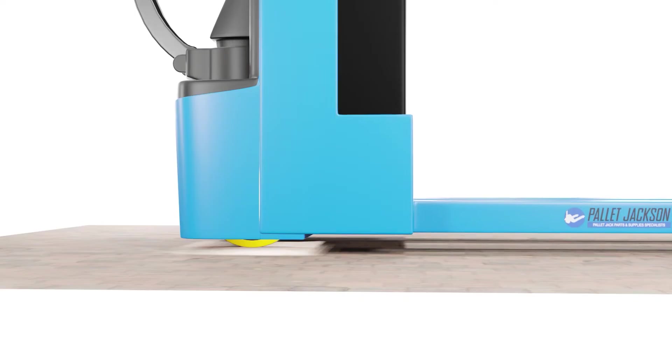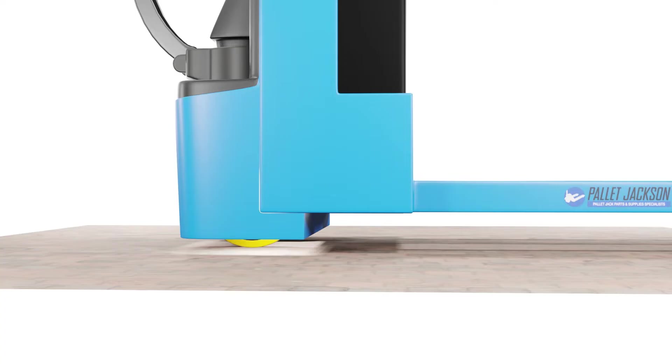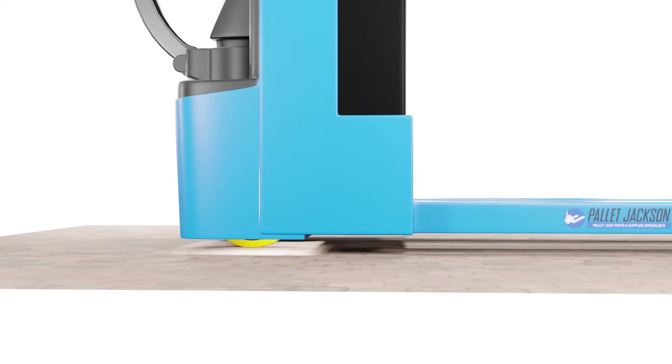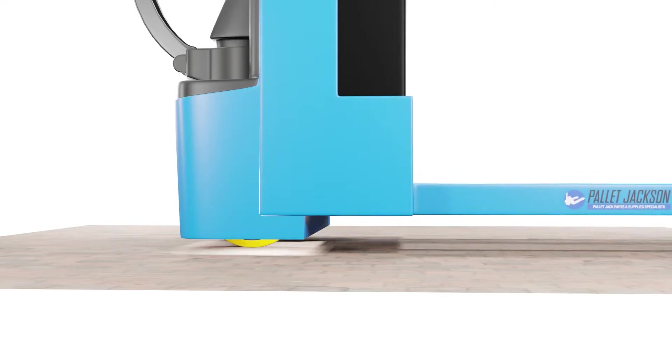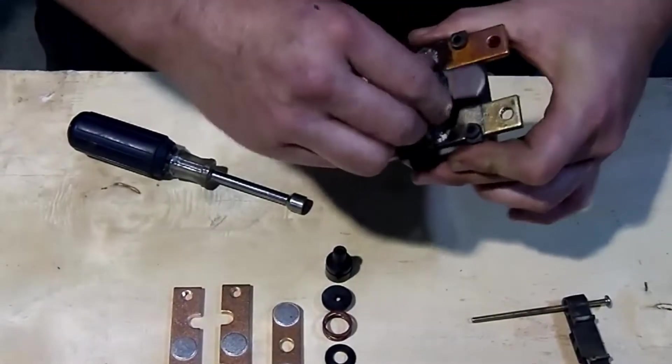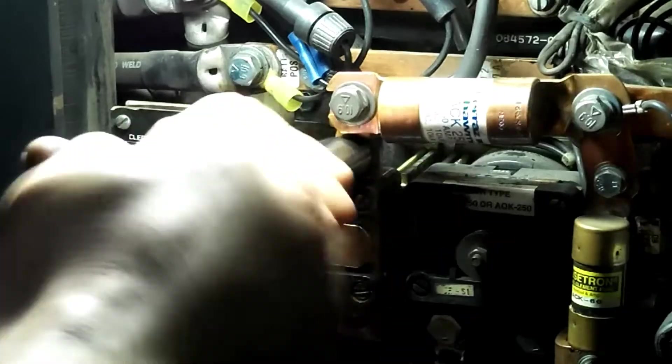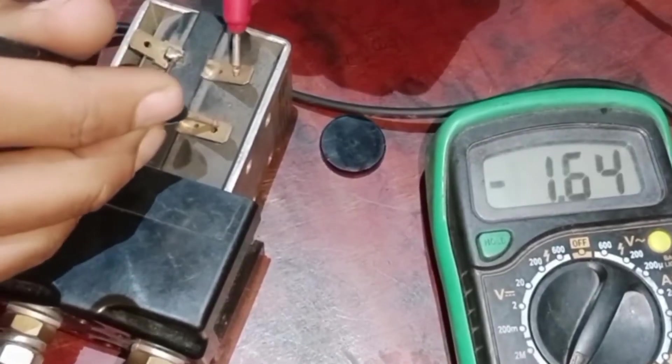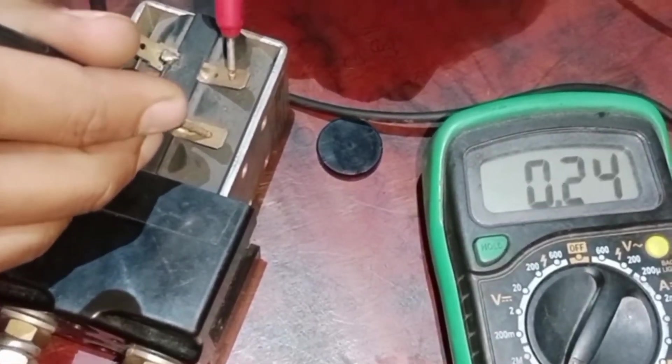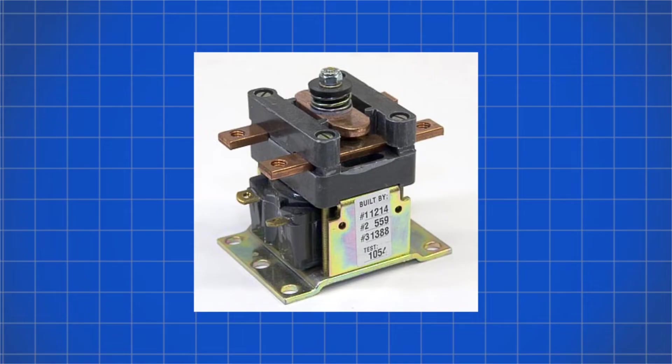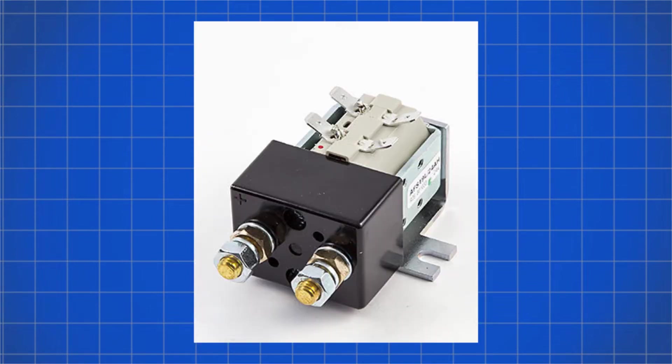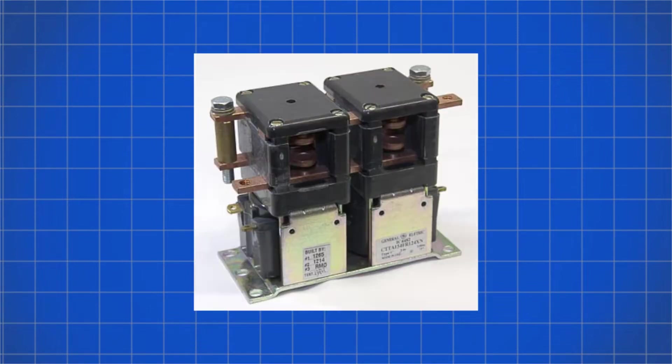Clearing E115 involves diagnosing and addressing the main contactor issue. Check for faults in the main contactor, inspect wiring connections, and verify proper functionality. Repairing or replacing the main contactor and associated components may be necessary.